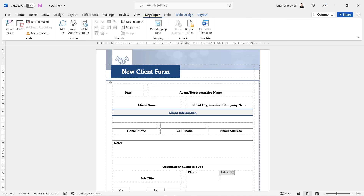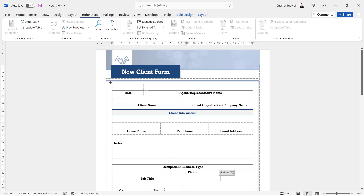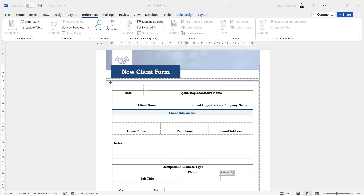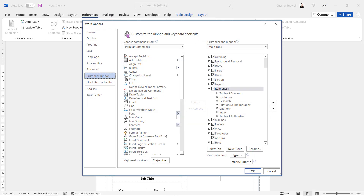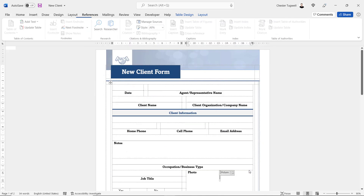The Developer tab doesn't appear by default, so what you need to do is right-click on one of the other tabs and go to Customize the Ribbon. On the right-hand side you'll see the option for Developer — by default it will be unticked, so just tick it and then click OK.